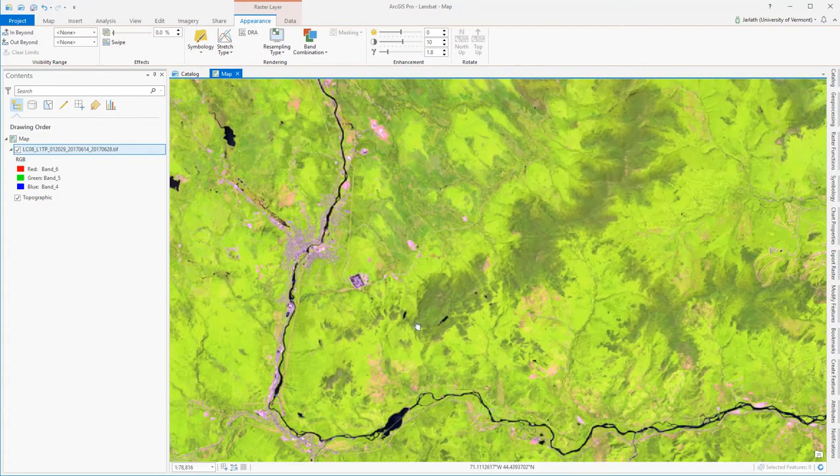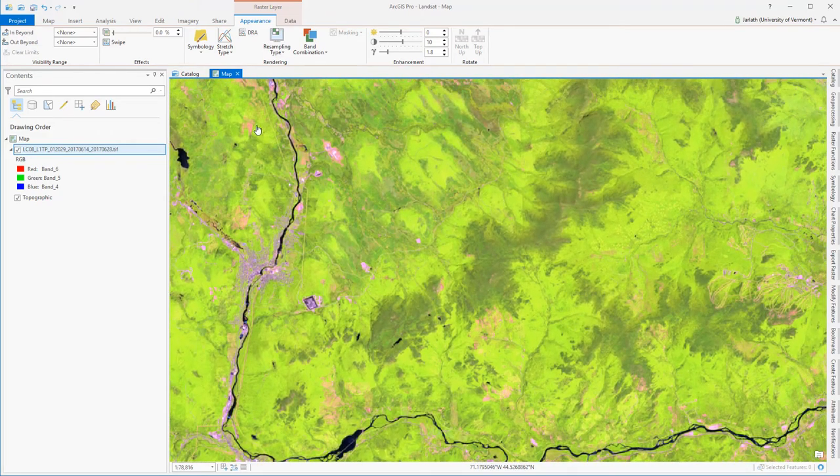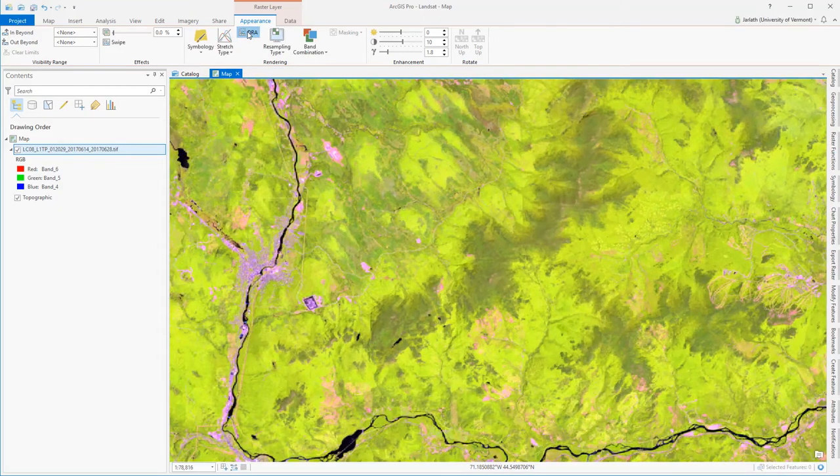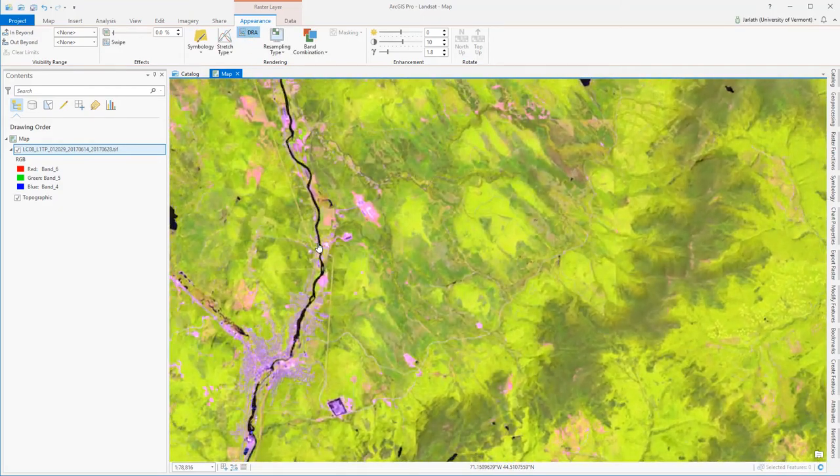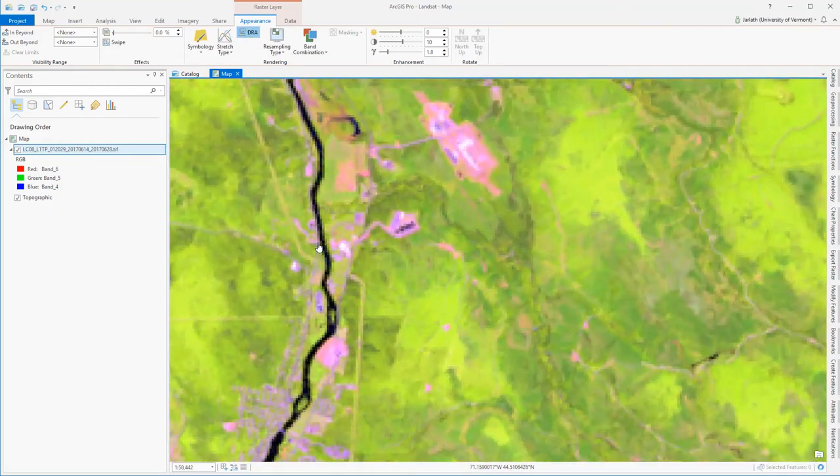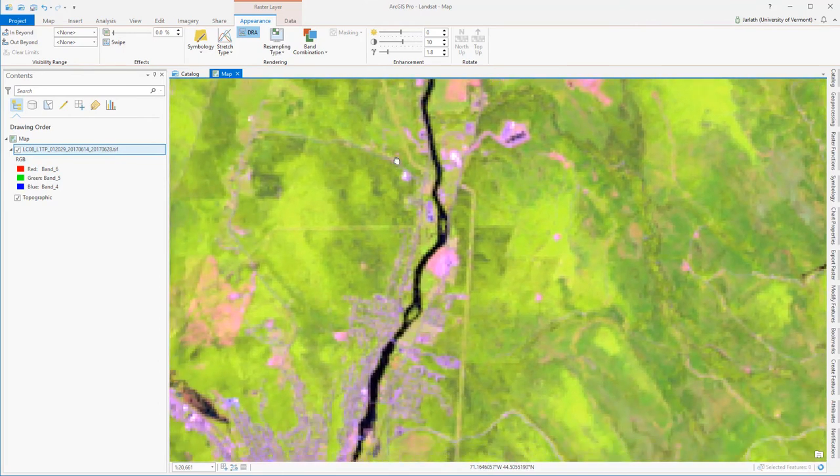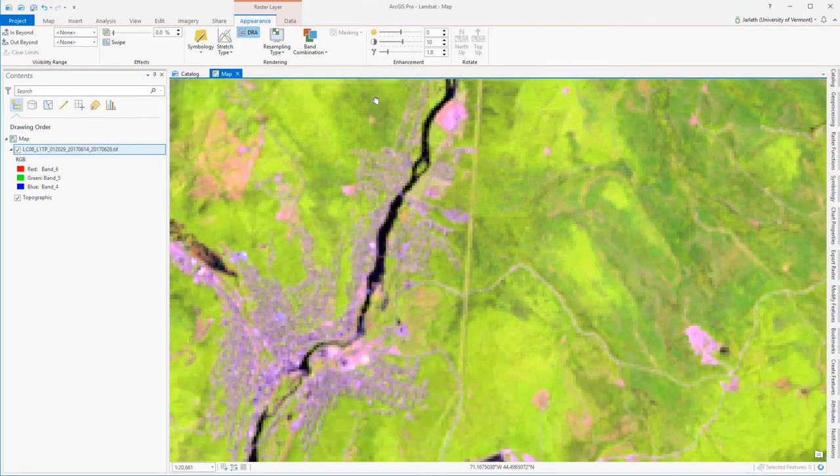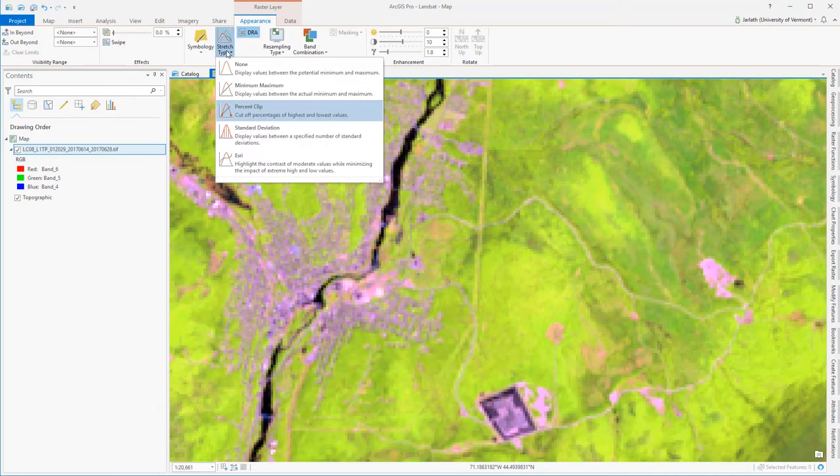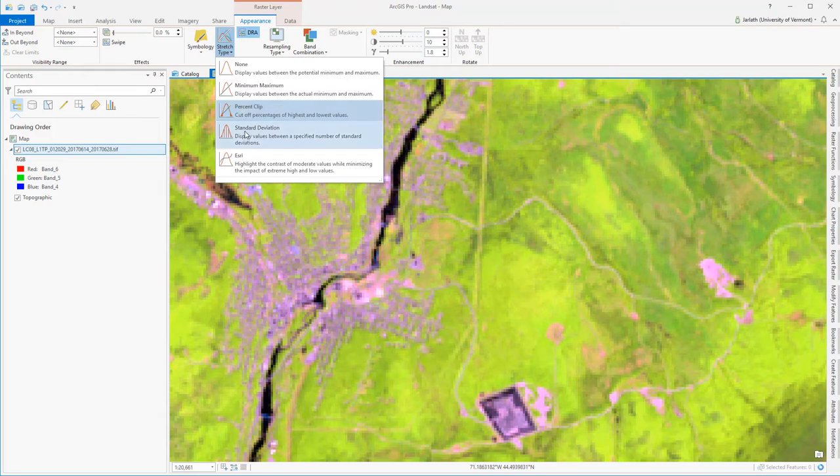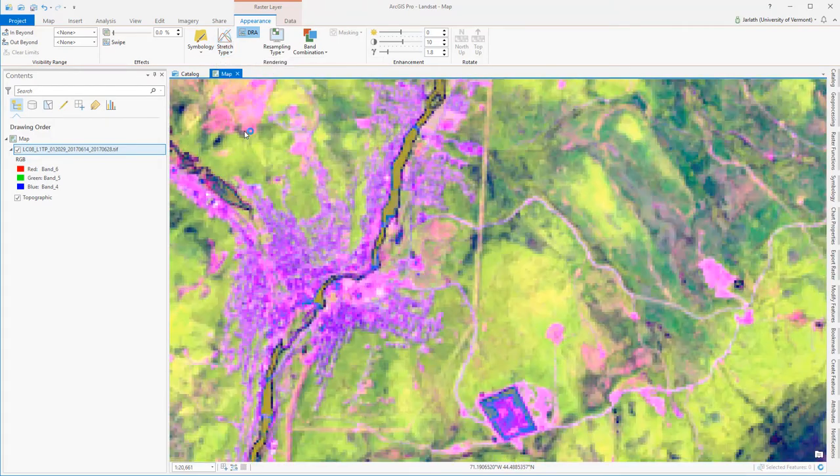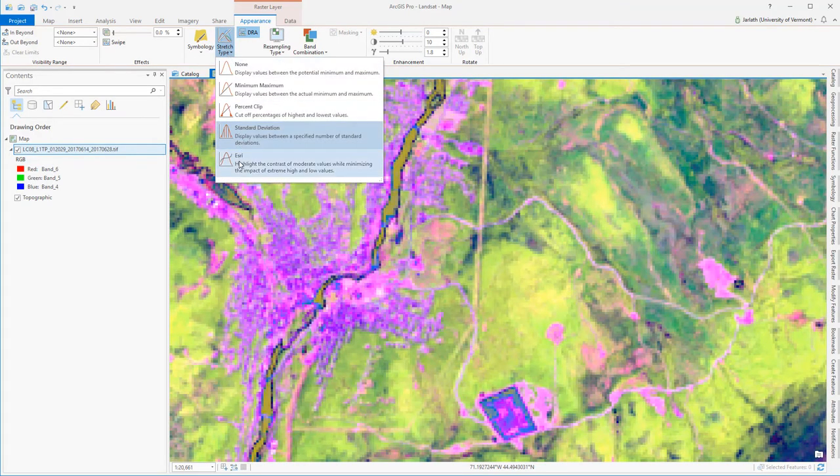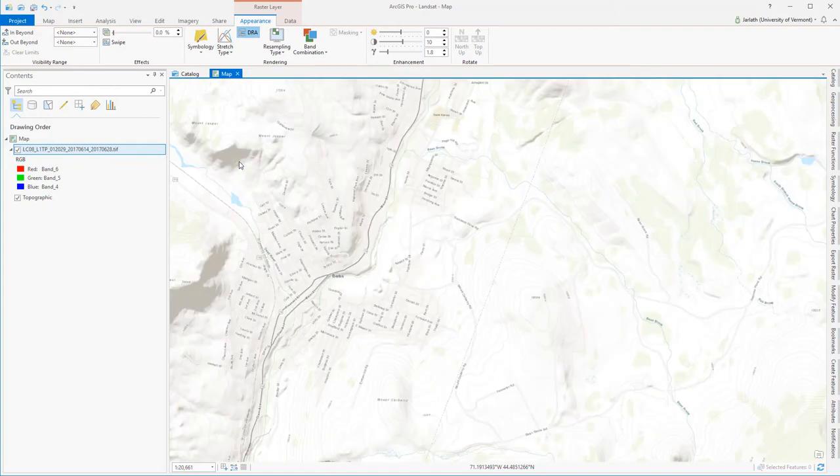Activating DRA, or Dynamic Range Adjust, automatically modifies the contrast stretch within my field of view as I pan around the image. You may find that certain stretch types help you pick out particular features of interest, but it's important to keep in mind that there may not be one single stretch type that's optimized for all of the features you're interested in on the landscape.